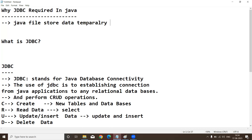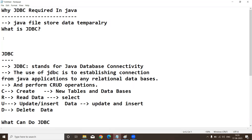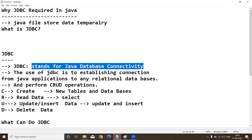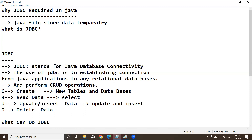After the connection is done, we transfer data from the Java application to the database. To interchange data between the Java application and the database, we require one API — that API is the JDBC API, given by Java people, i.e., Sun Microsystems. JDBC stands for Java Database Connectivity.